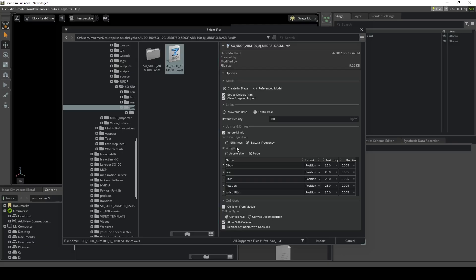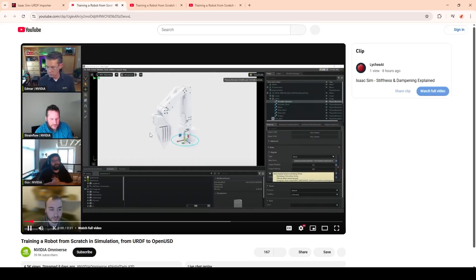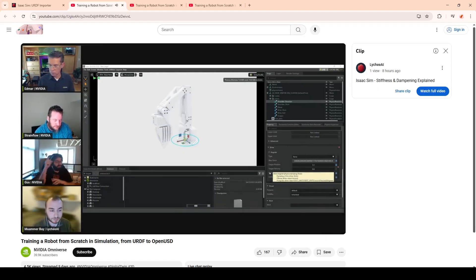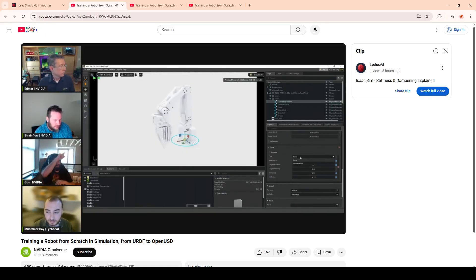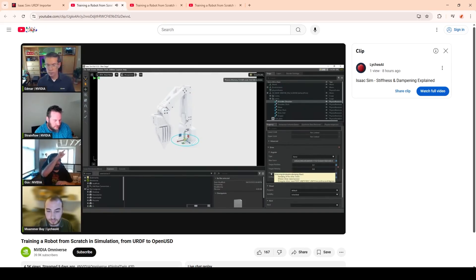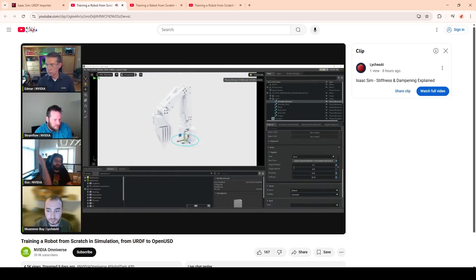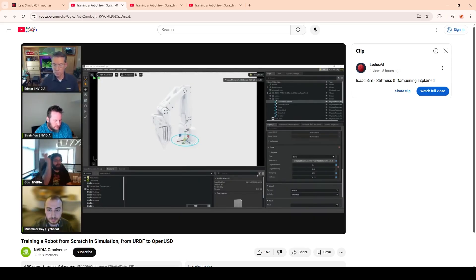Here's another clip explaining the stiffness and damping parameters. The stiffness determines how quickly the joint goes to the target you're setting — so if you have a drive position or drive force, stiffness tells you how quickly that's going to be applied. The damping tells you how susceptible you want it to be to oscillation — how rigid you want it to go to that location and stop, or whether you want a more graceful easing. Those are the parameters that determine that.